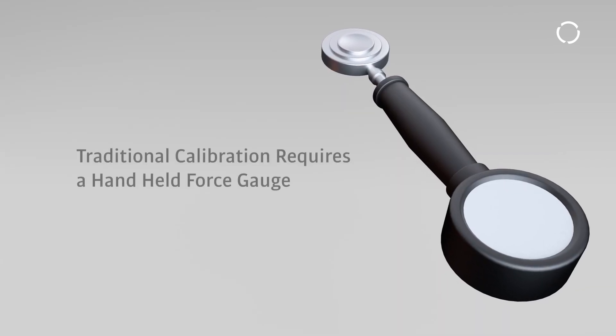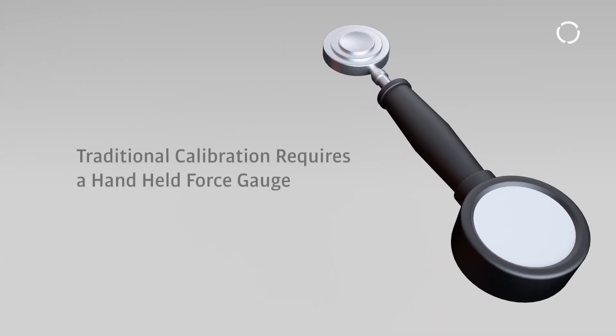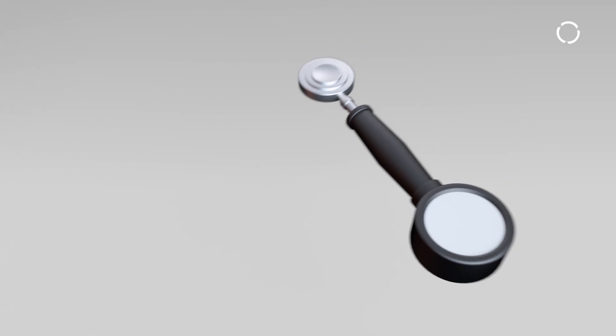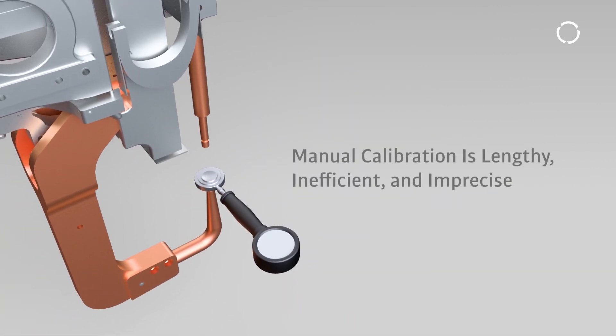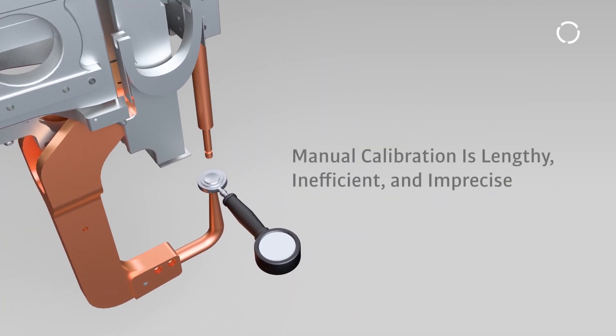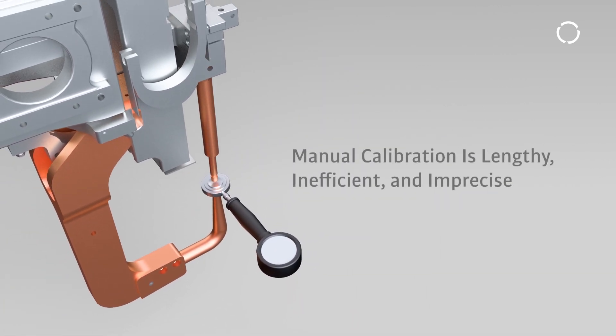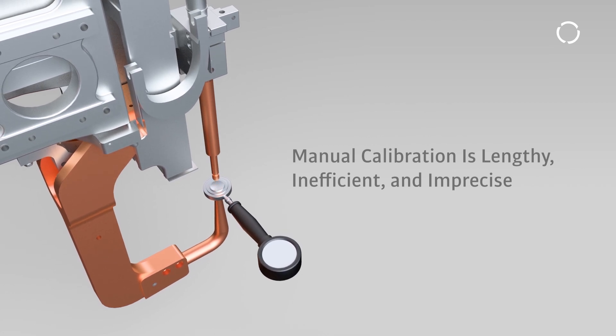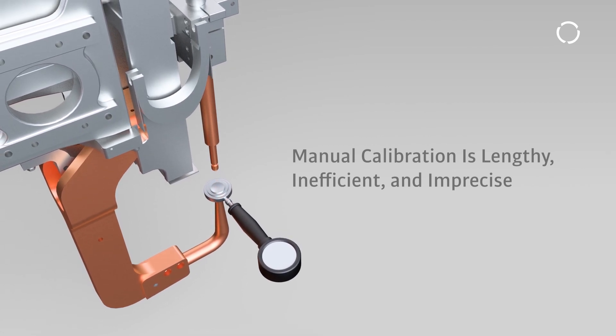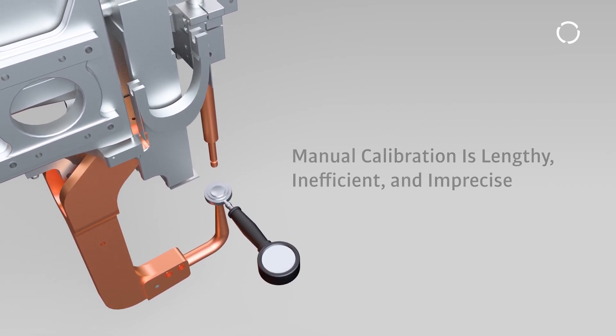Traditional gun calibration requires a handheld force gauge and an iterative process in which a technician must close the gun in a slow, safe speed on the gauge, document the force, then enter it into software to generate a calibration curve.